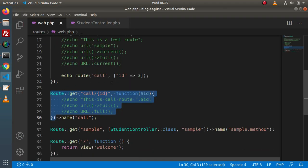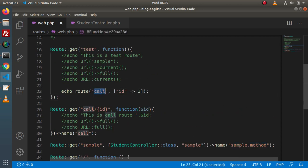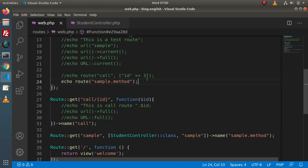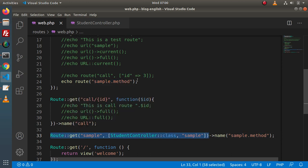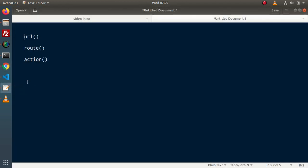If we want to generate the route for the sample route — it already has a name value, 'sample.method' — copy that and pass it here. This time we don't need to make an array because the route doesn't accept any parameter value. Simply pass 'sample.method', and this named route points toward this route value. Save all these changes and reload — it is perfectly working.